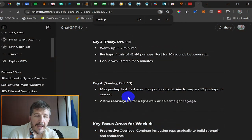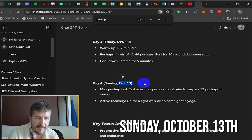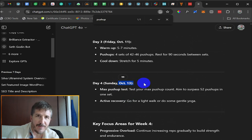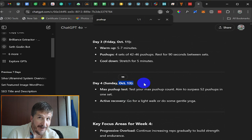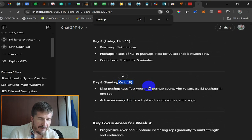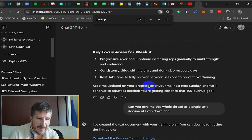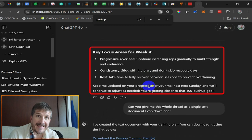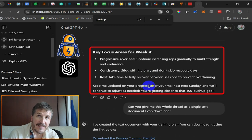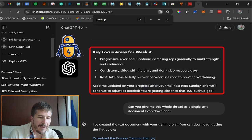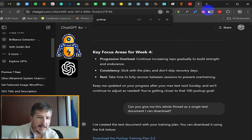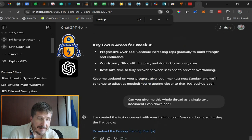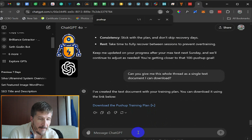All right. So, Sunday, October 13th, max pushup test, test your max pushup count, aim to surpass 52 pushups in one set. I didn't. It was really hard. And I got to 52 active recovery, go for a light walk or do some gentle yoga. Fine. It's telling me, you know, these are my key focus areas, but I didn't get there, right? I didn't get anywhere beyond 52 and I was supposed to go beyond 52. So now I'm going to tell ChatGPT, Hey, I didn't do any more than 52.